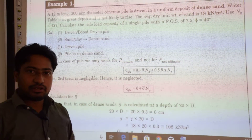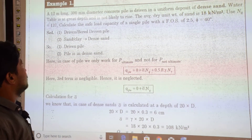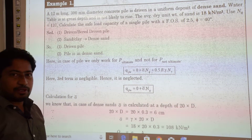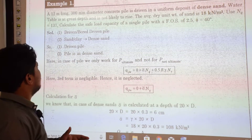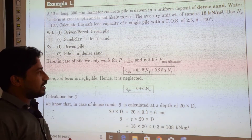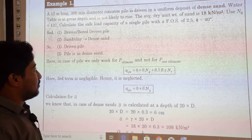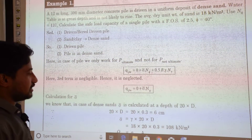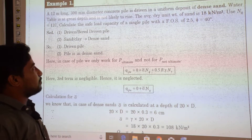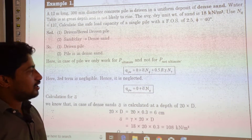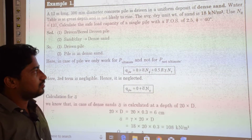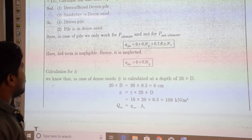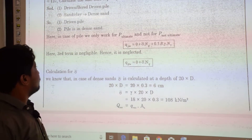Today we will be starting with numerical problems on pile foundation. The first example: a 12-meter long, 300 mm diameter concrete pile is driven in a uniform deposit of dense sand. The water table is at great depth and is not likely to rise. The average dry unit weight of sand is 18 kN/m³. Use NQ = 137. Calculate the safe load capacity of a single pile with a factor of safety of 2.5, taking angle of internal friction as 40 degrees. We will be doing it for the driven pile.